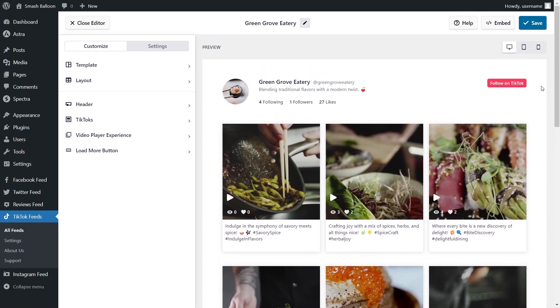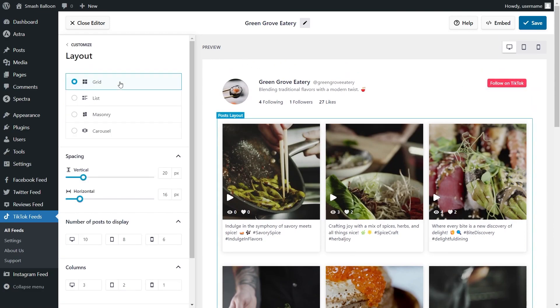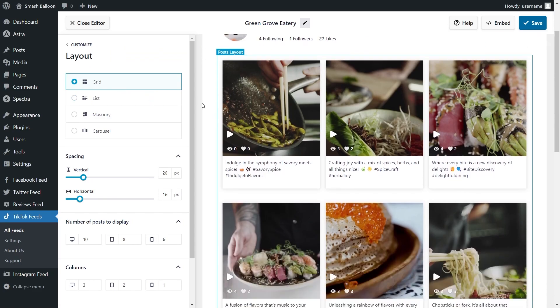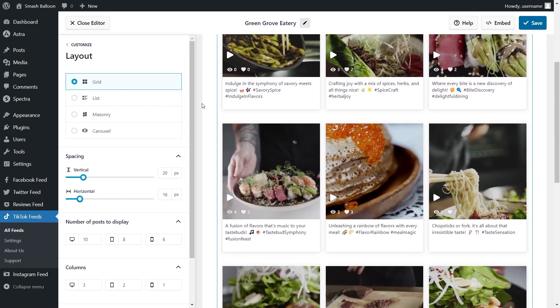We can now embed this on our WordPress webpage, but first let me show you how we can customize it. On the left-hand side, under the customize tab, go click on layout. At the top, you'll find different layout options for your feed. Currently, we have the grid layout selected, which displays your videos in rows and columns.